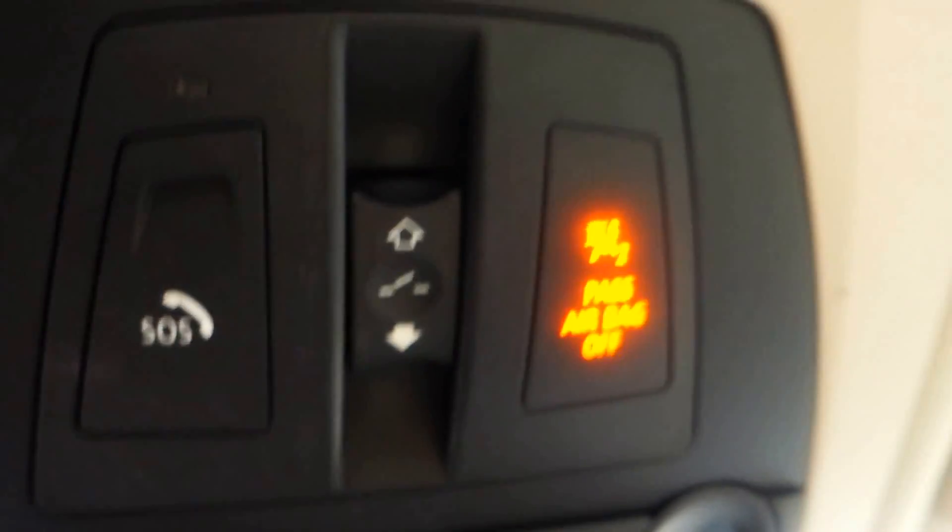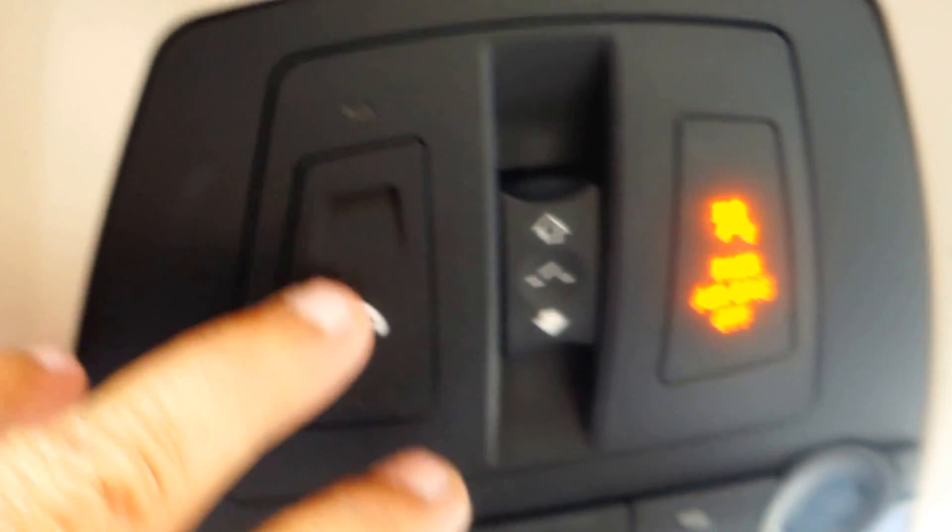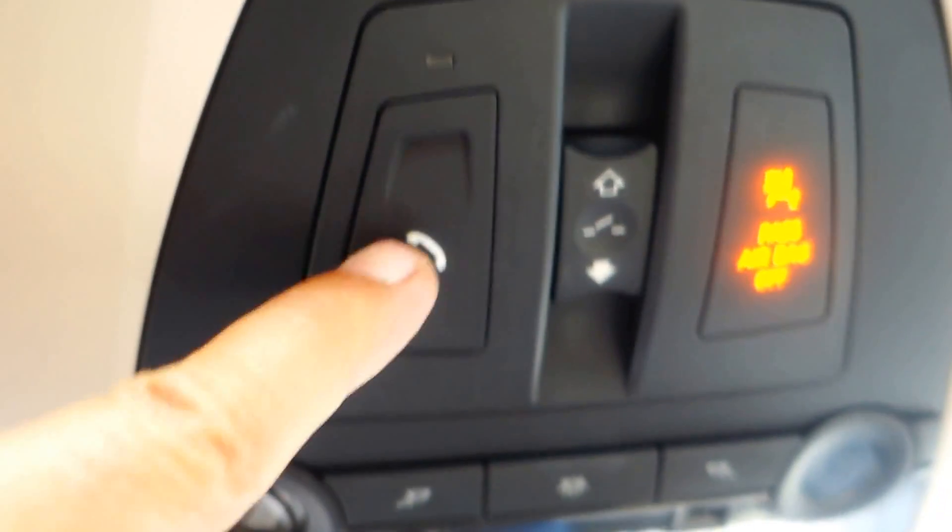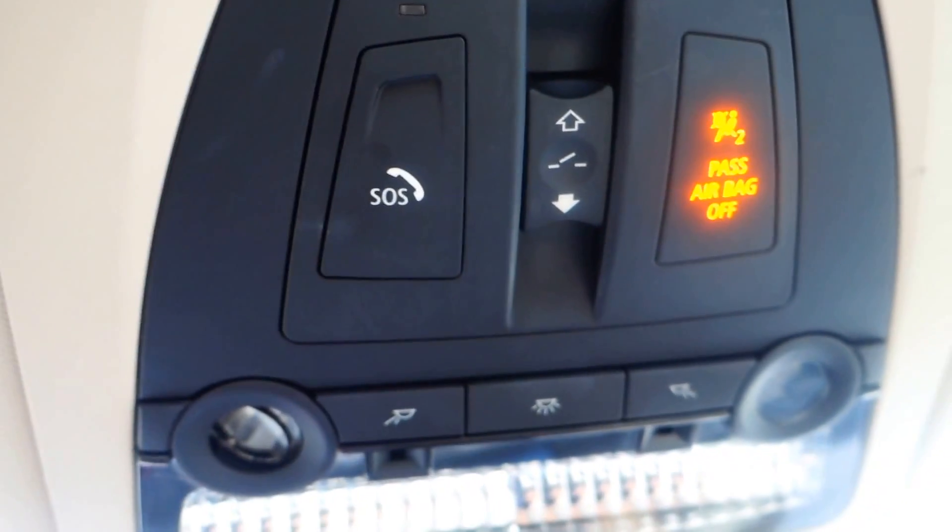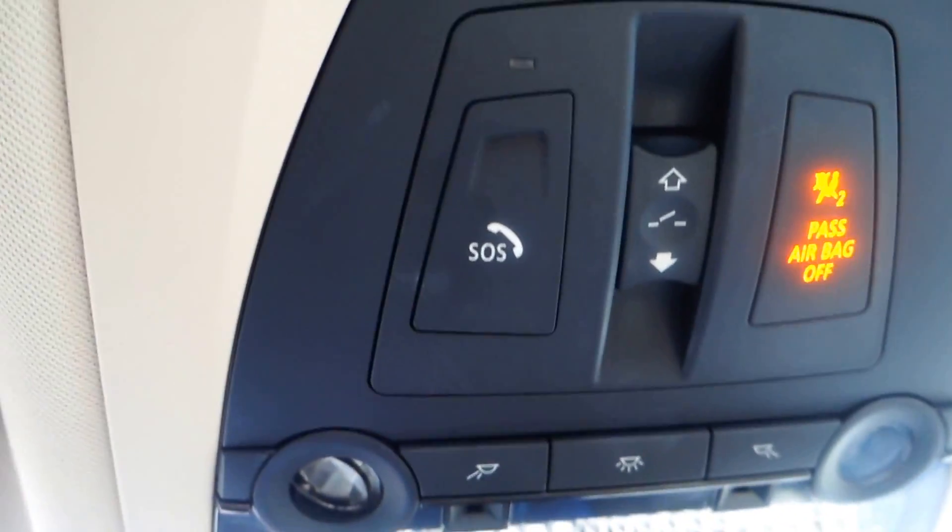Comes with a moonroof, and there's the button for your moonroof. Of course you got the SOS in case of emergency, push that.